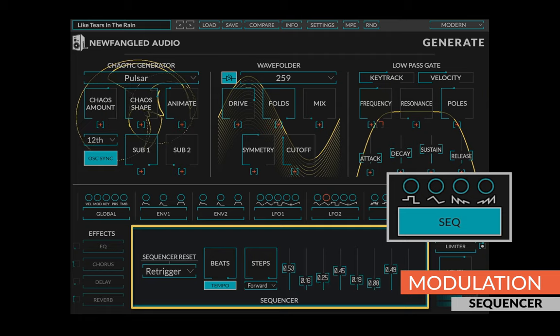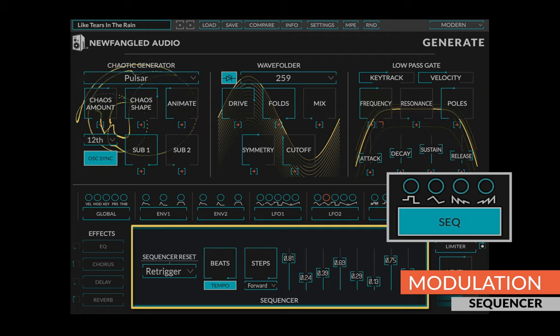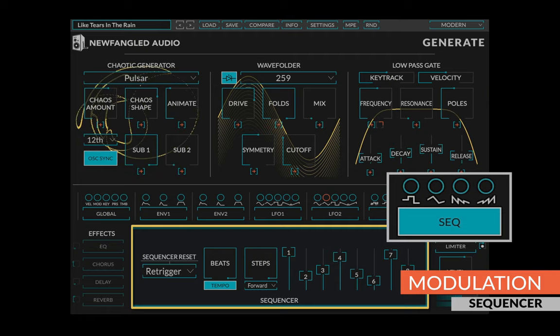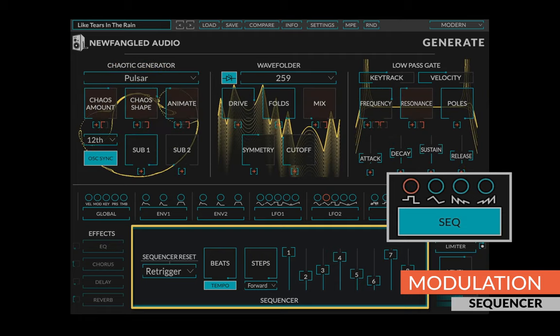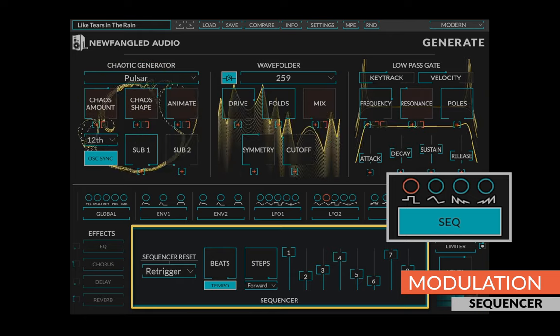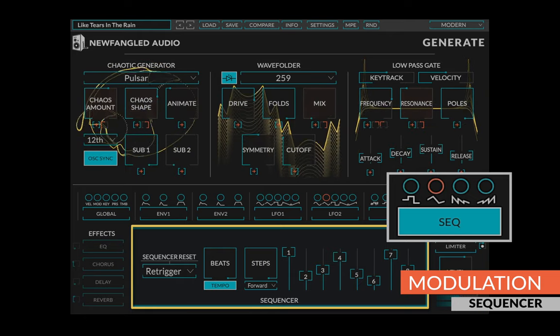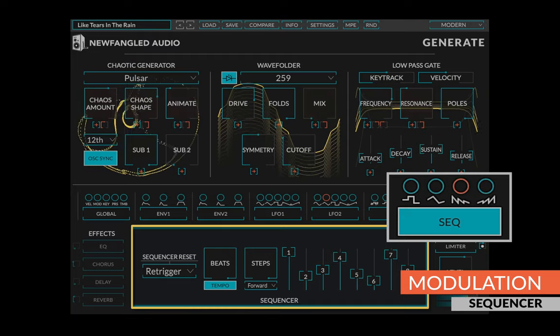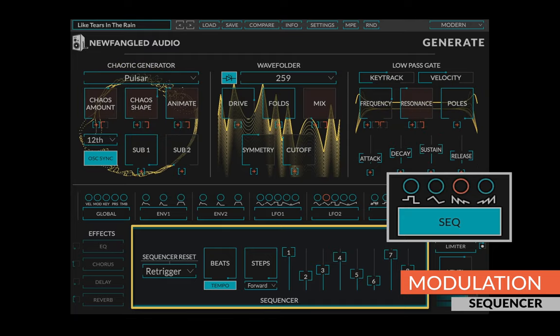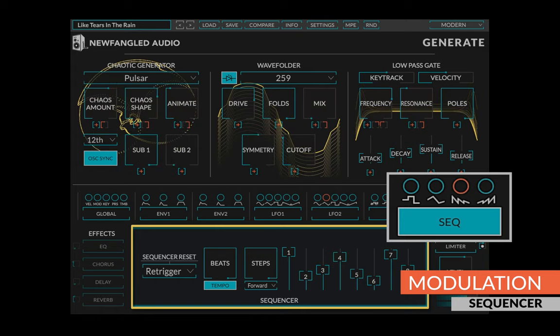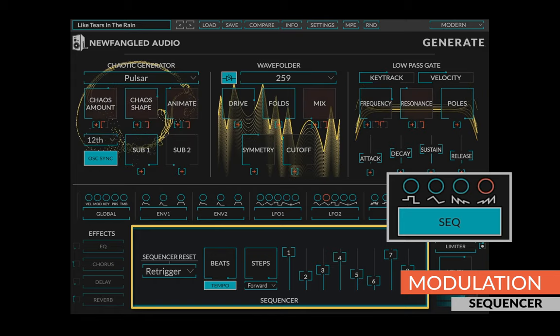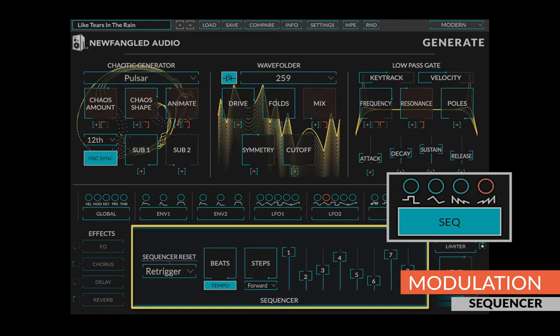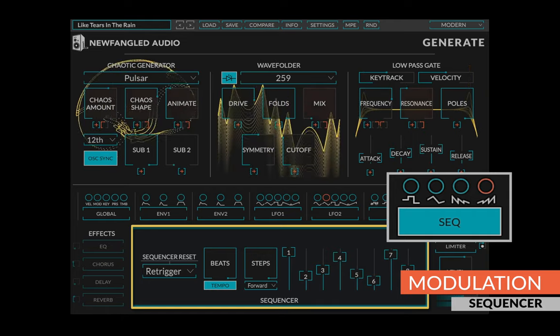Generate also contains an eight-step sequencer to be routed to any control. Step sequencer output simply outputs the value of the selected step. The glide sequencer output smoothly glides from one step to the next. The ramp down sequencer output contains a ramp from the selected step value down from zero, while the ramp up sequencer output contains a ramp up from zero to the selected step value.